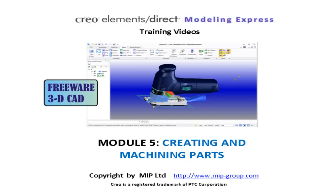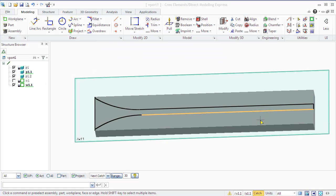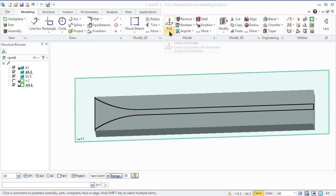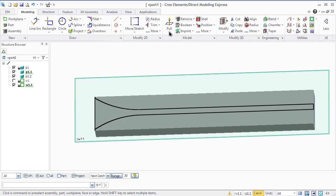Model 5: Creating and machining parts. To create and modify 3D parts, use creating and machining operations in the model group of the Modeling tab. The commands are analogous to real workshop machines that perform the same function. For machining operations, you must have a work plane, create a profile and a part name.